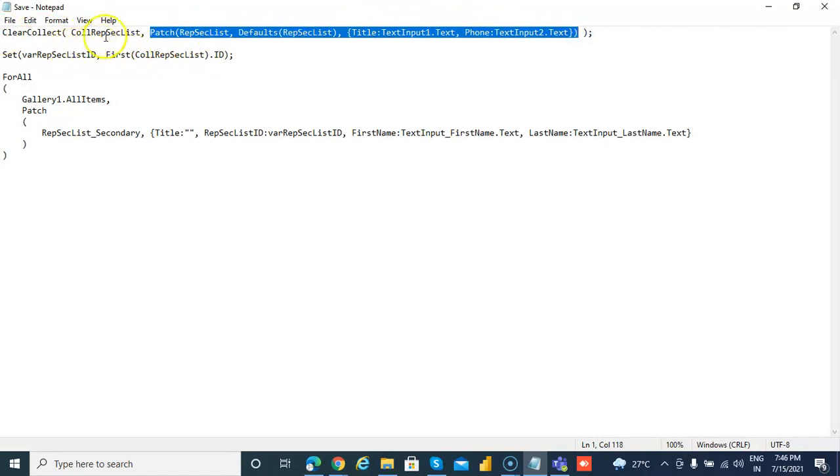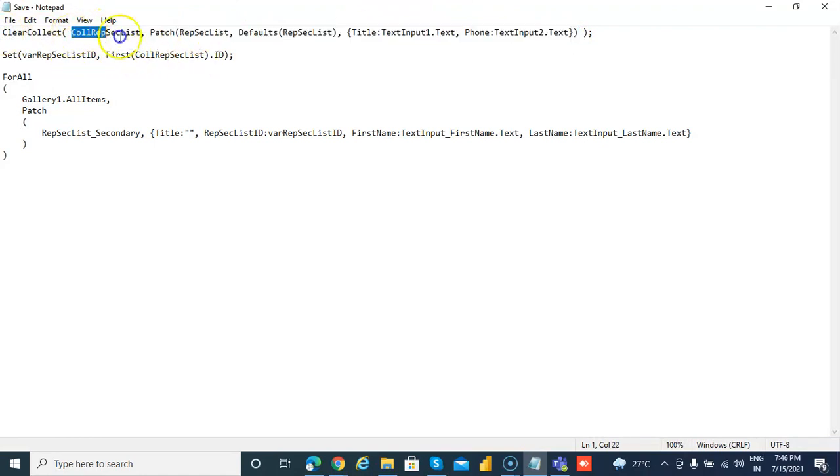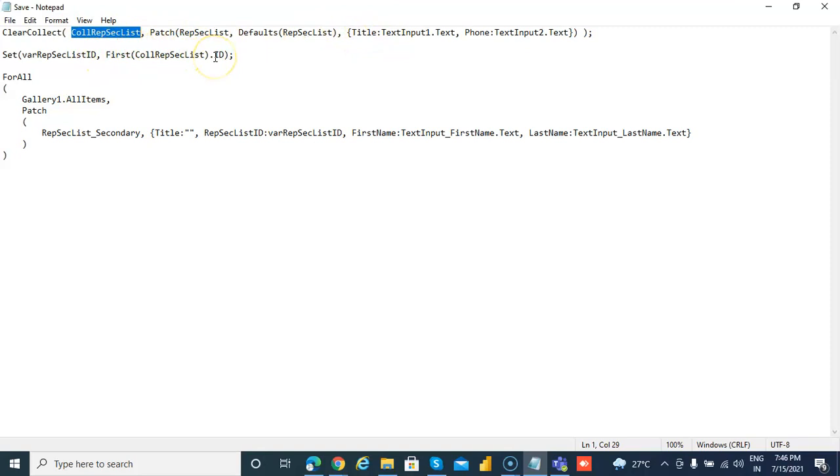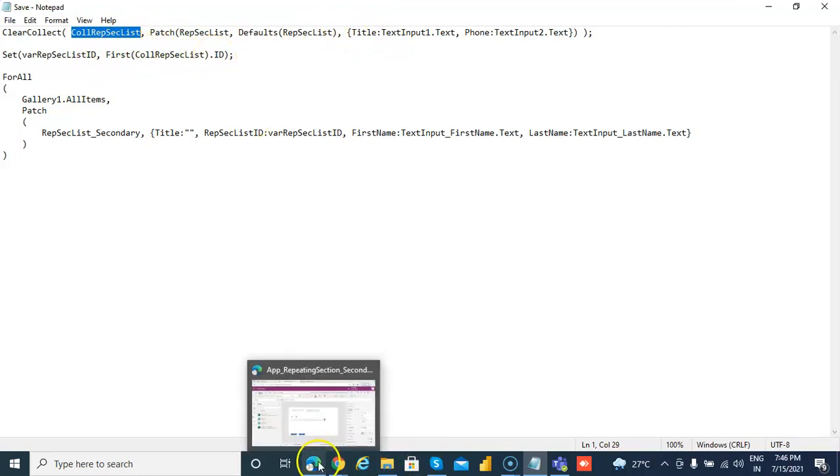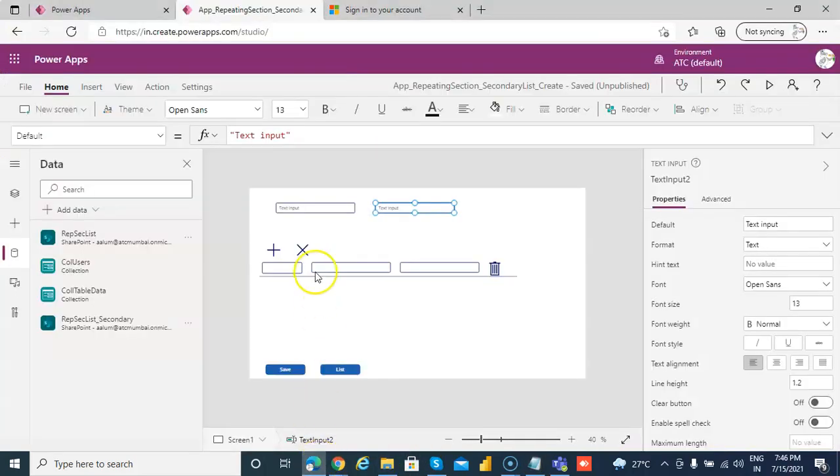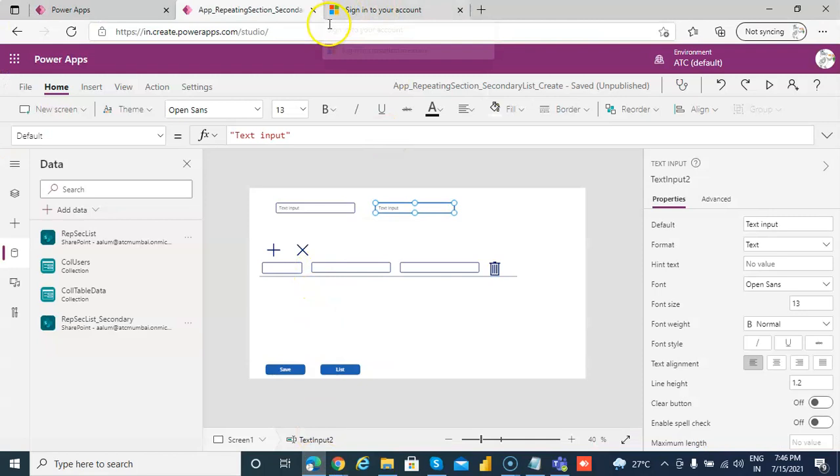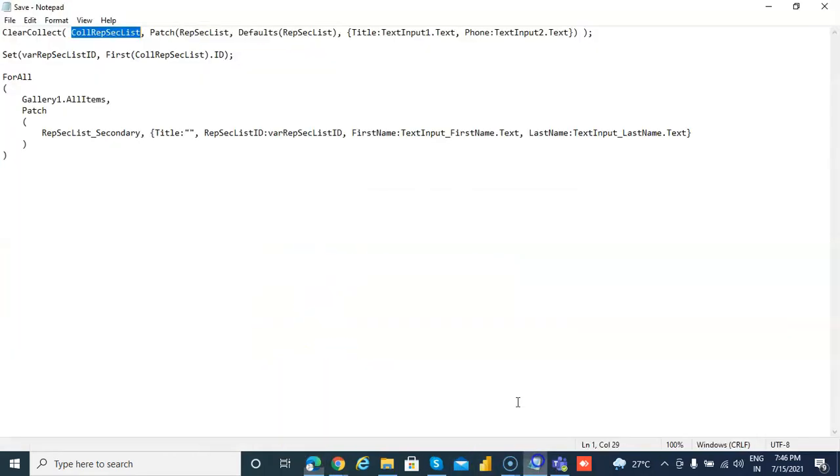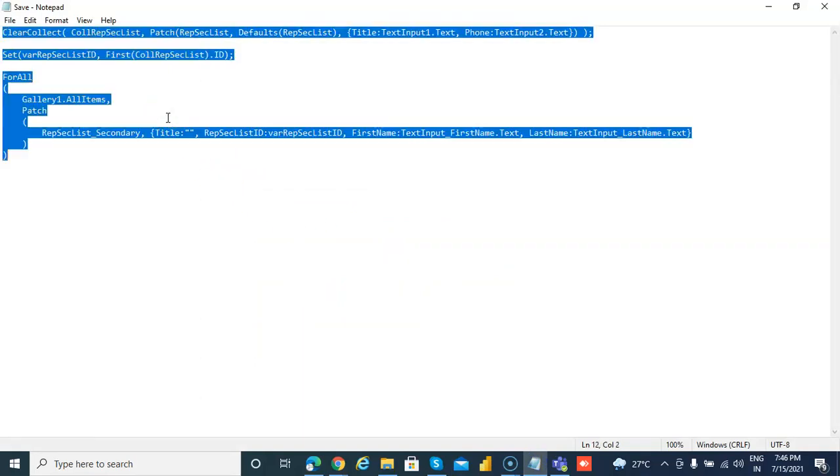So there, the first list will patch. Get the ID. This is a collection which is returned when the patch of the first list is done, and we take the first and we take the ID. This will return the ID from the first list.